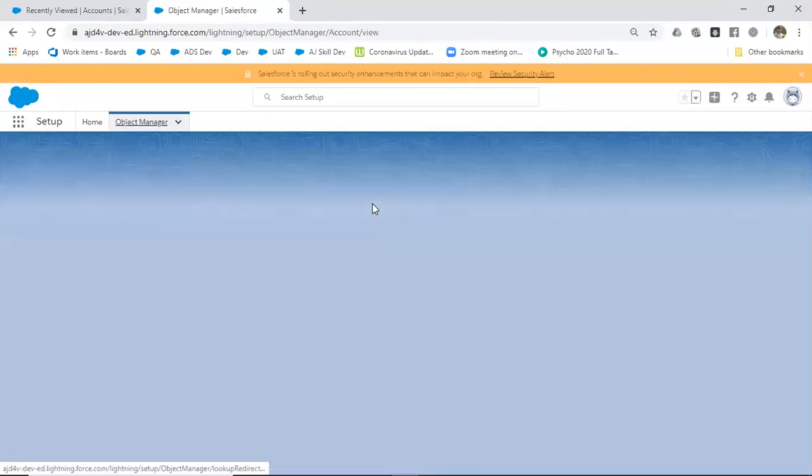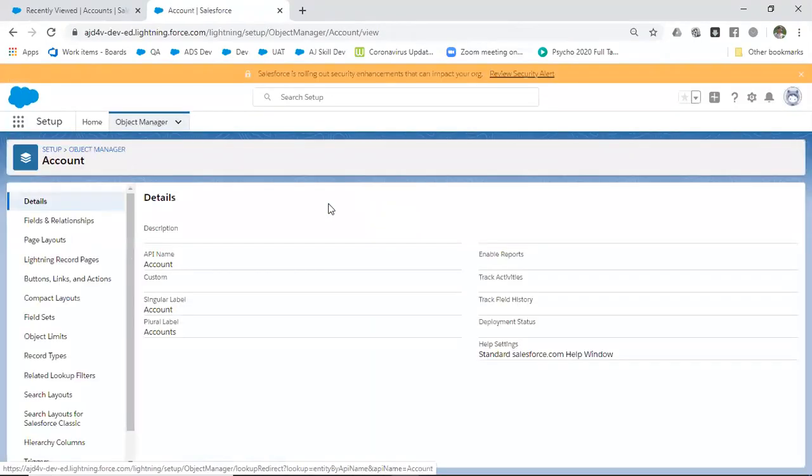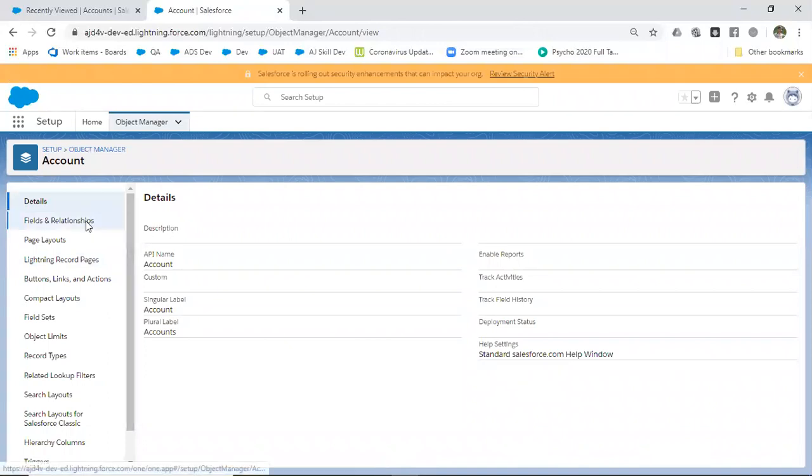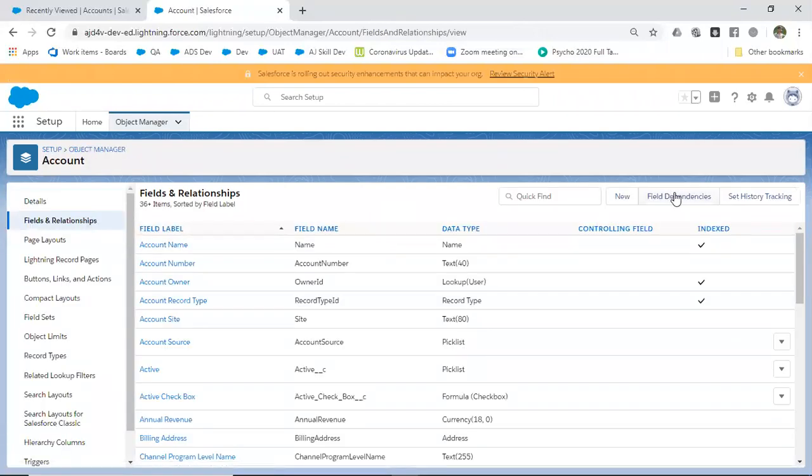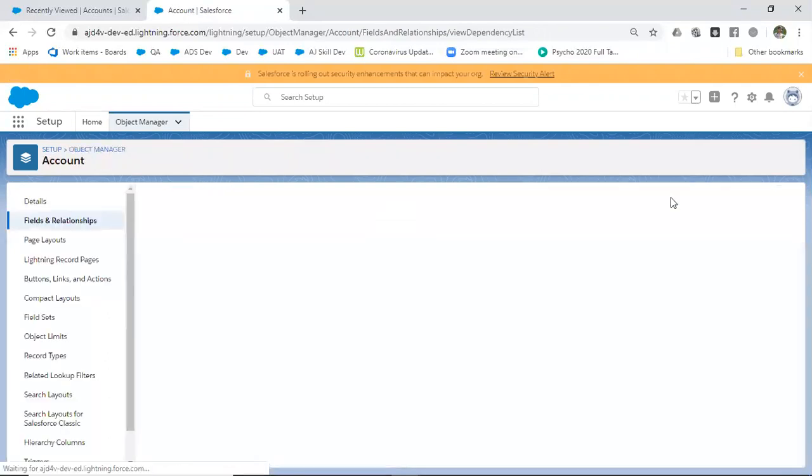Go to the object—in our case it's the Account object. Once you go to that, go to Fields & Relationships. There you can find Field Dependencies. Click that.